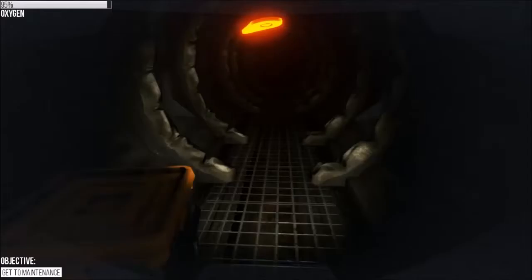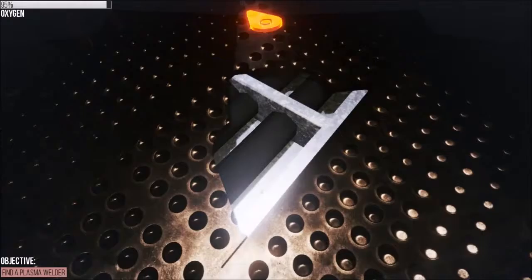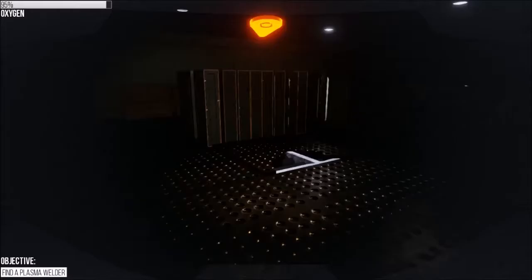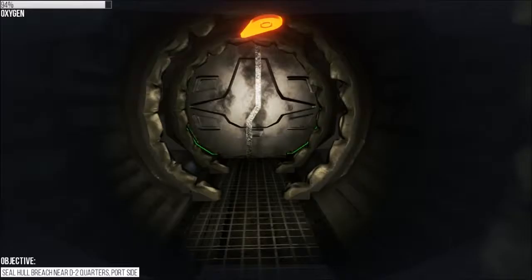What was that? Keep going this way. Here. Oh, I need this. Seal hall breach and or breach near D-2 quarters.